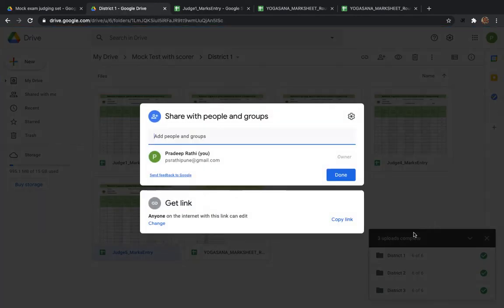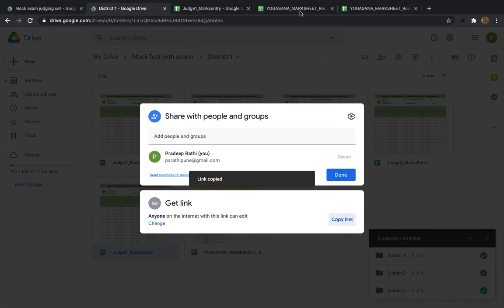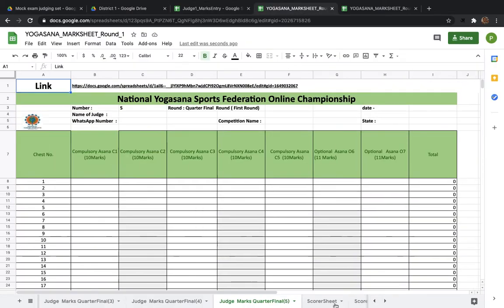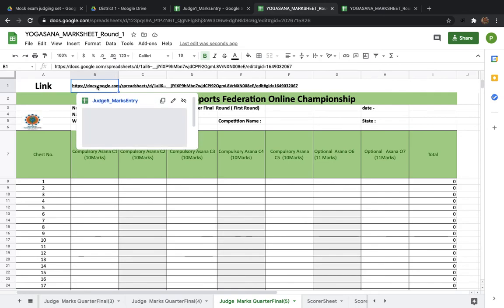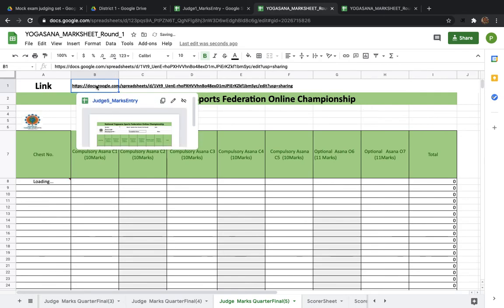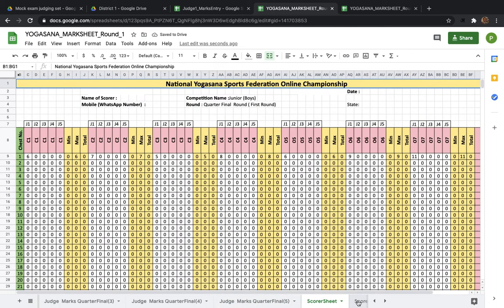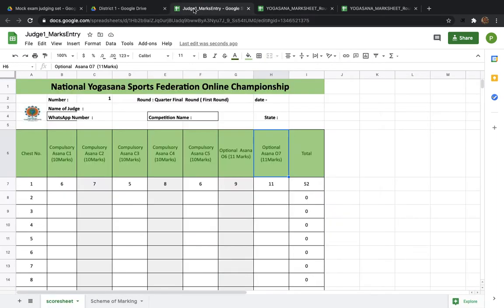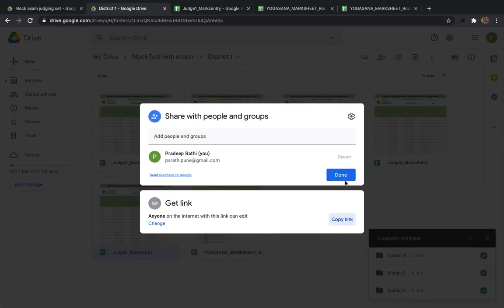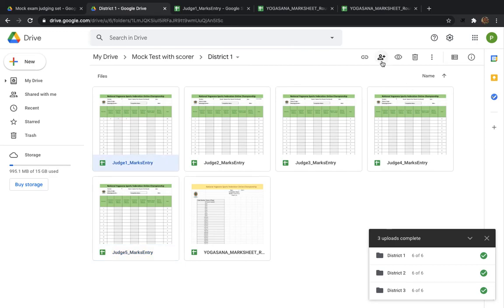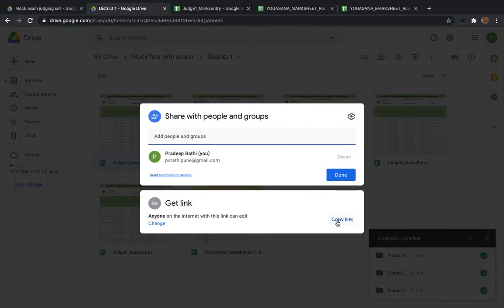For Judge 4, press Share, copy the link, and paste it in the scorer sheet. For Judge 5, click the plus, copy the link, go to the scorer sheet at the Beat 1 cell, and paste it. All sheets are now linked and the work is done. Whenever you want to share, you can copy each judge's link and send it via WhatsApp, email, or type their Gmail ID directly and add them.